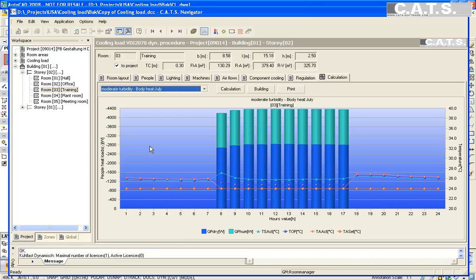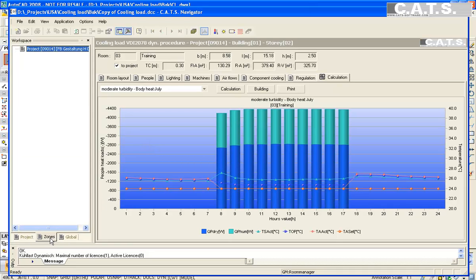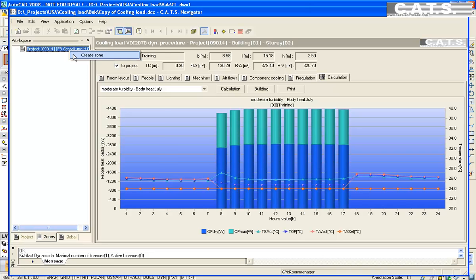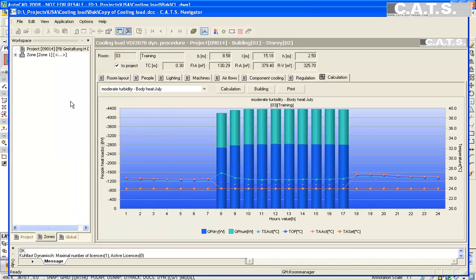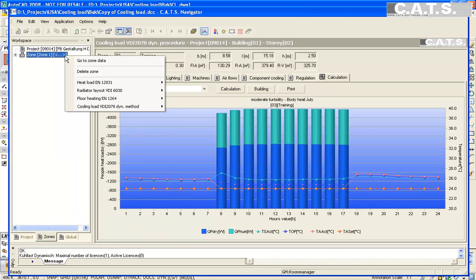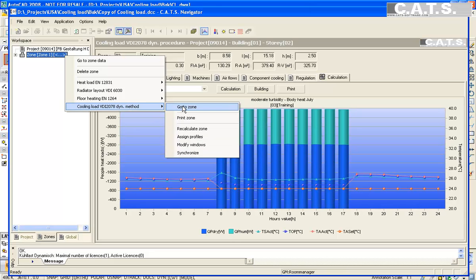Here we are checking body heat gain. We will now create zones and select our rooms. On the property page, select zones at the bottom. Select create zones in the contact menu. Select all of the rooms that are to be in the zone. Select OK.